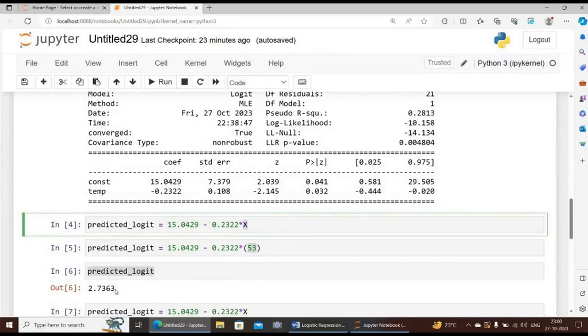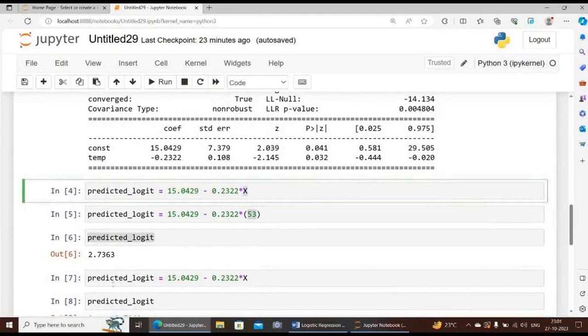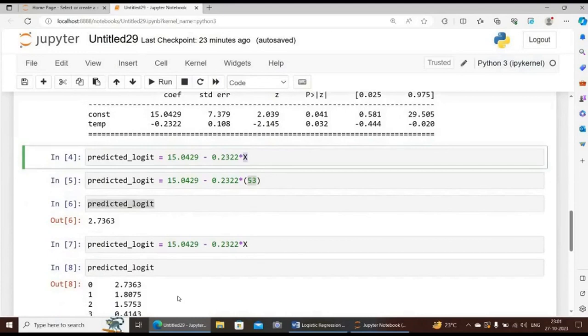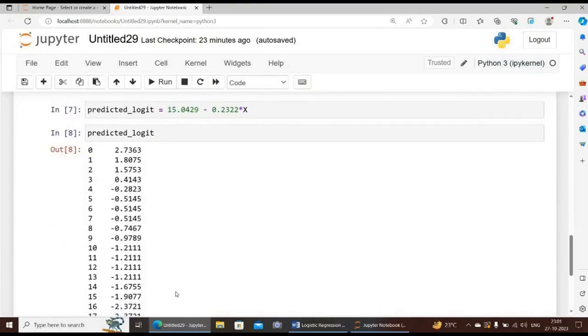The other values can be obtained by typing simply the code predicted_logit is equal to 15.0429 minus 0.2322 times x. For all the values of x, we will be getting the predicted logit. This is the desired output of our predicted logit you can view from the output.